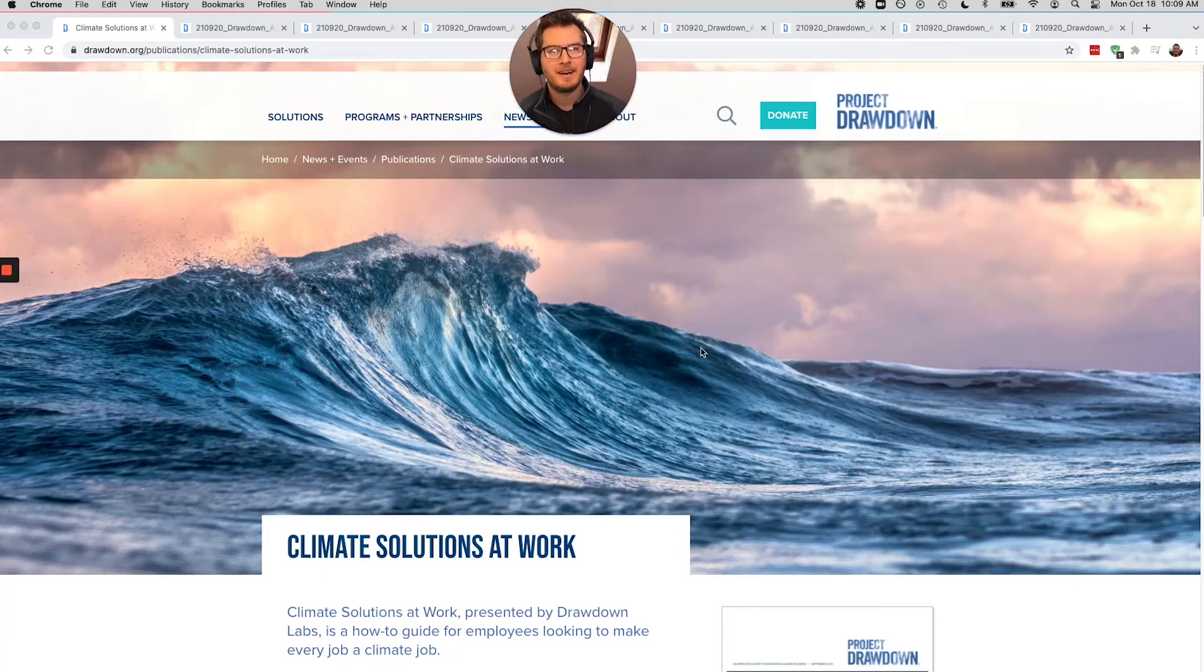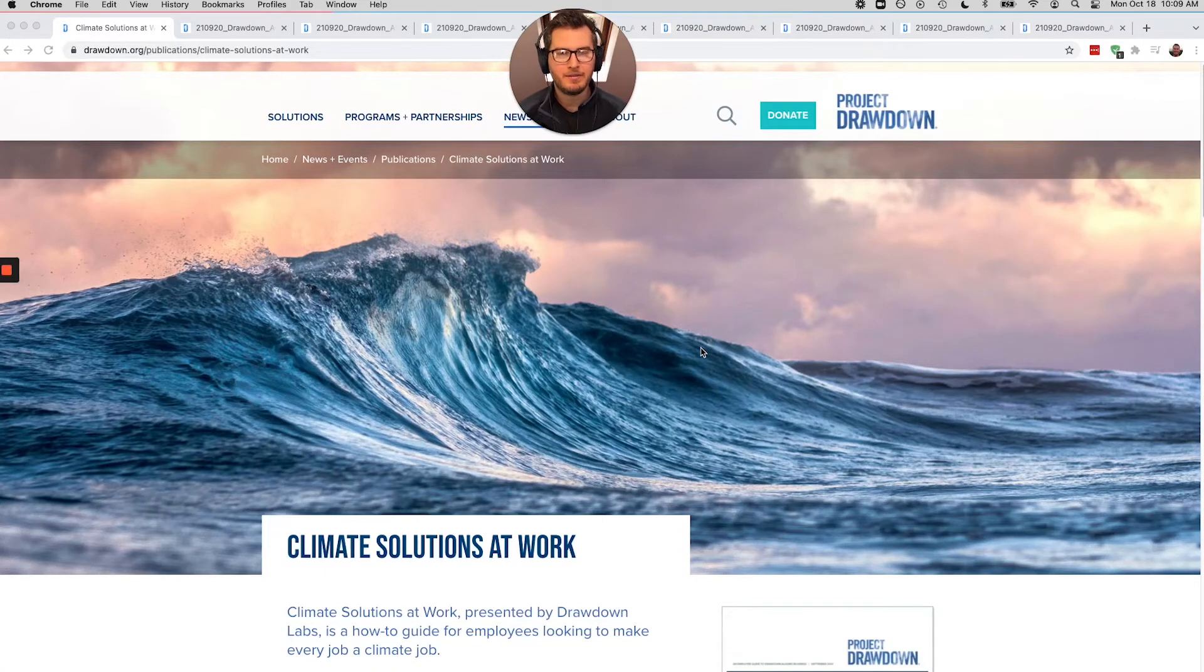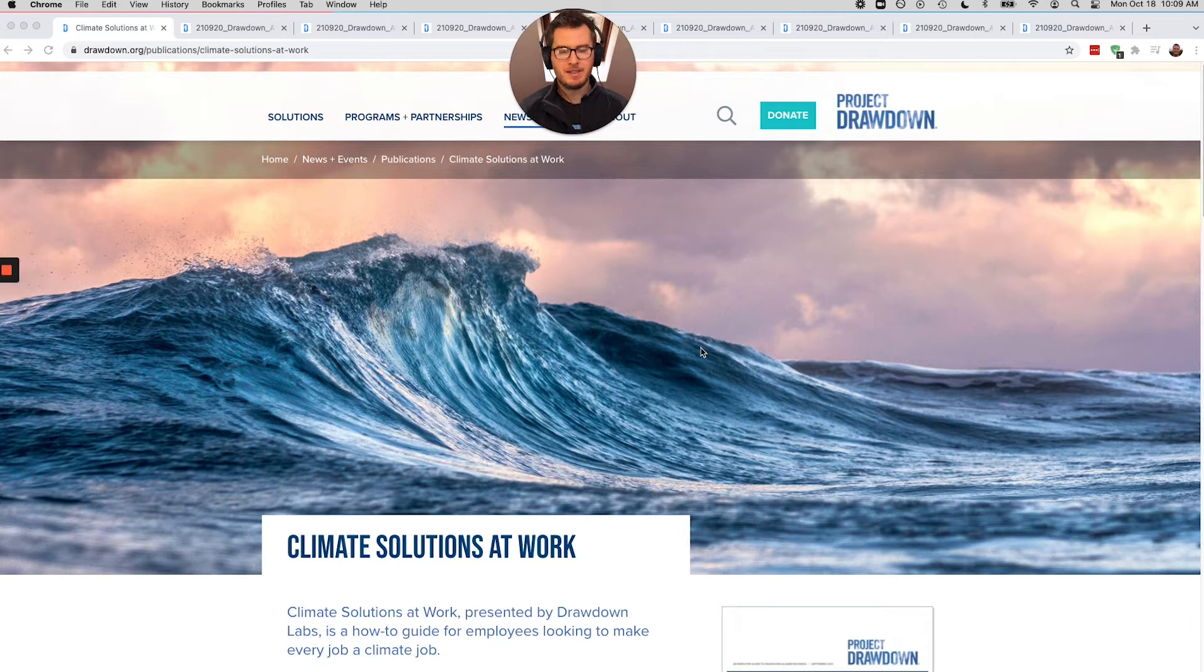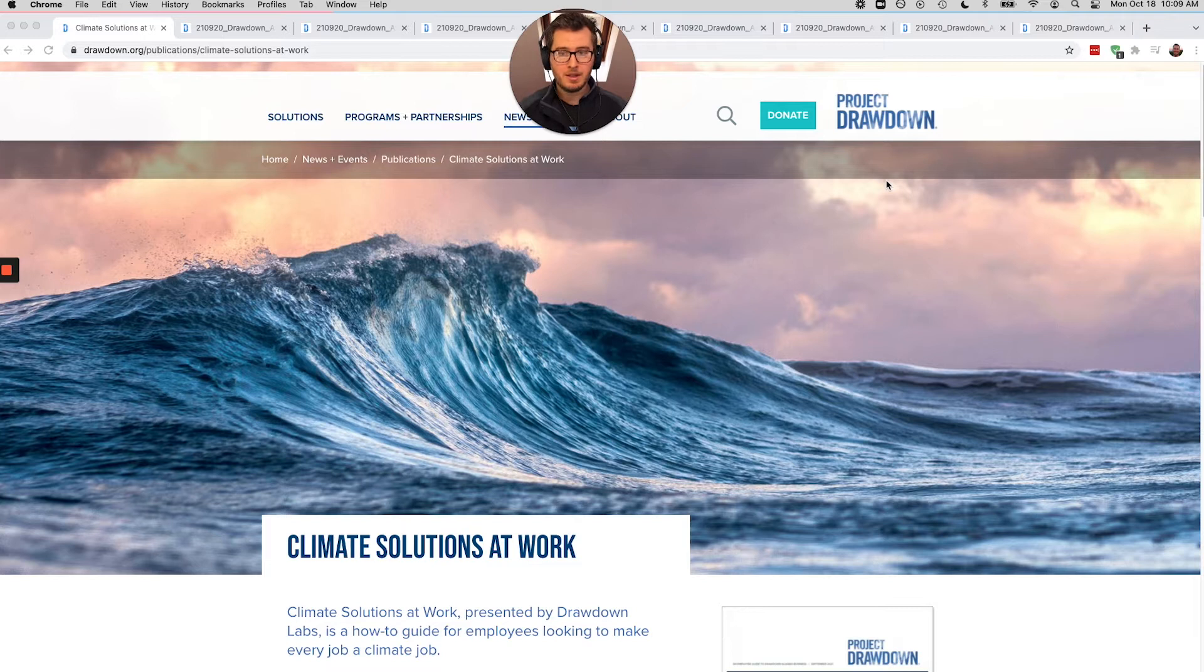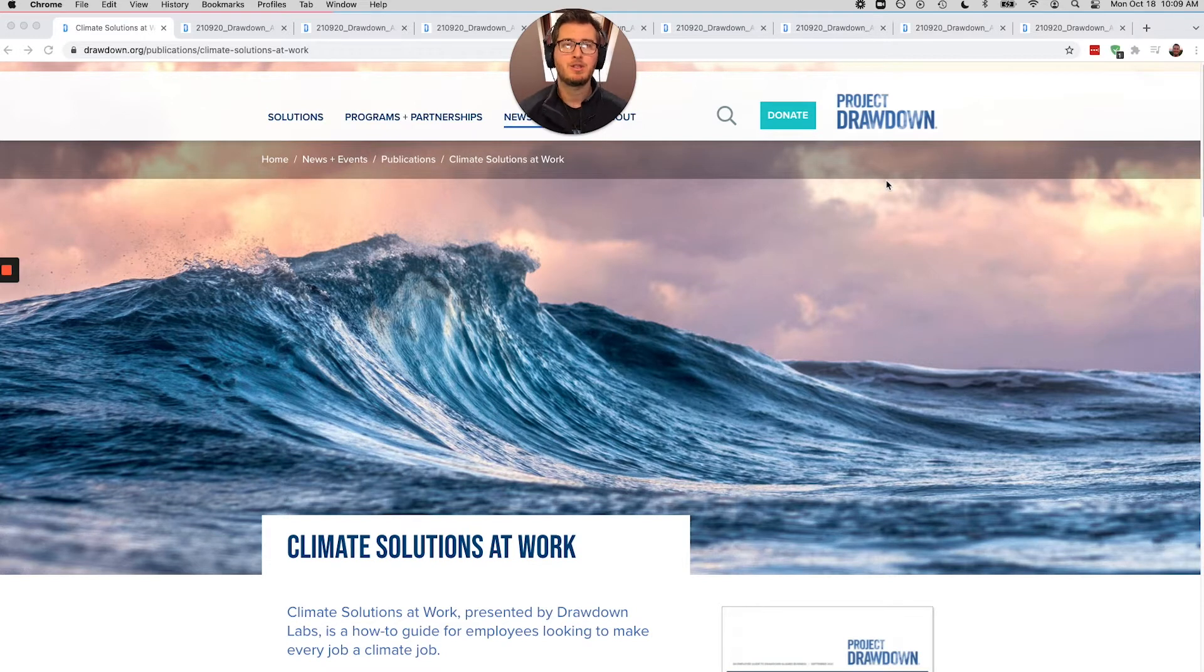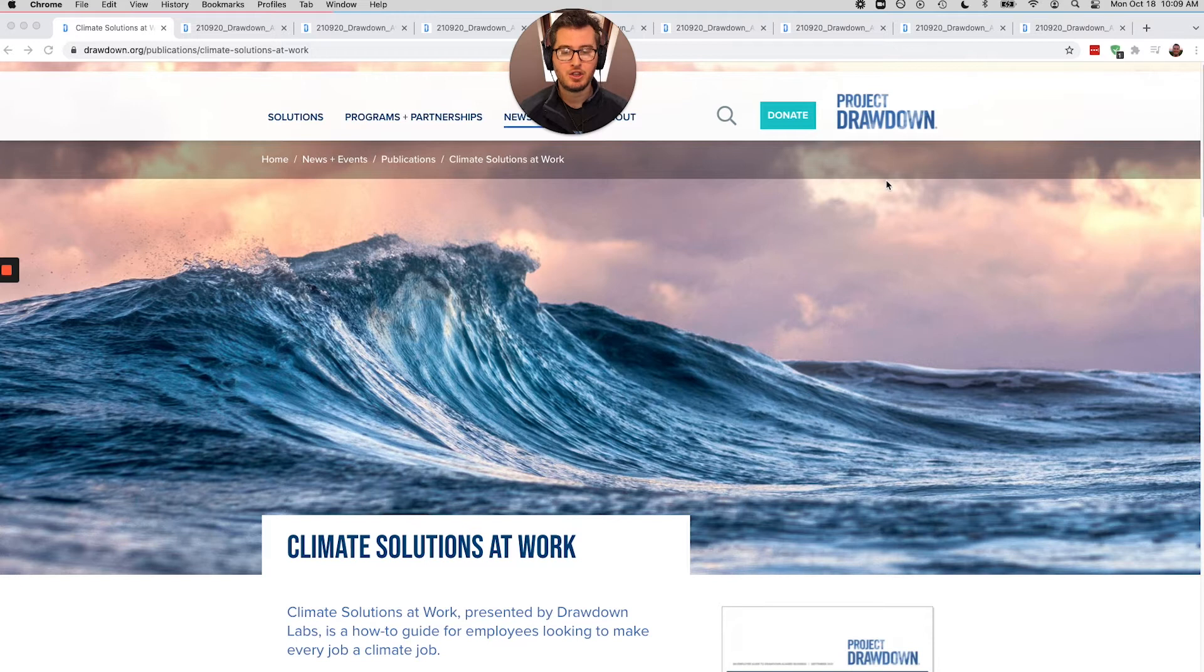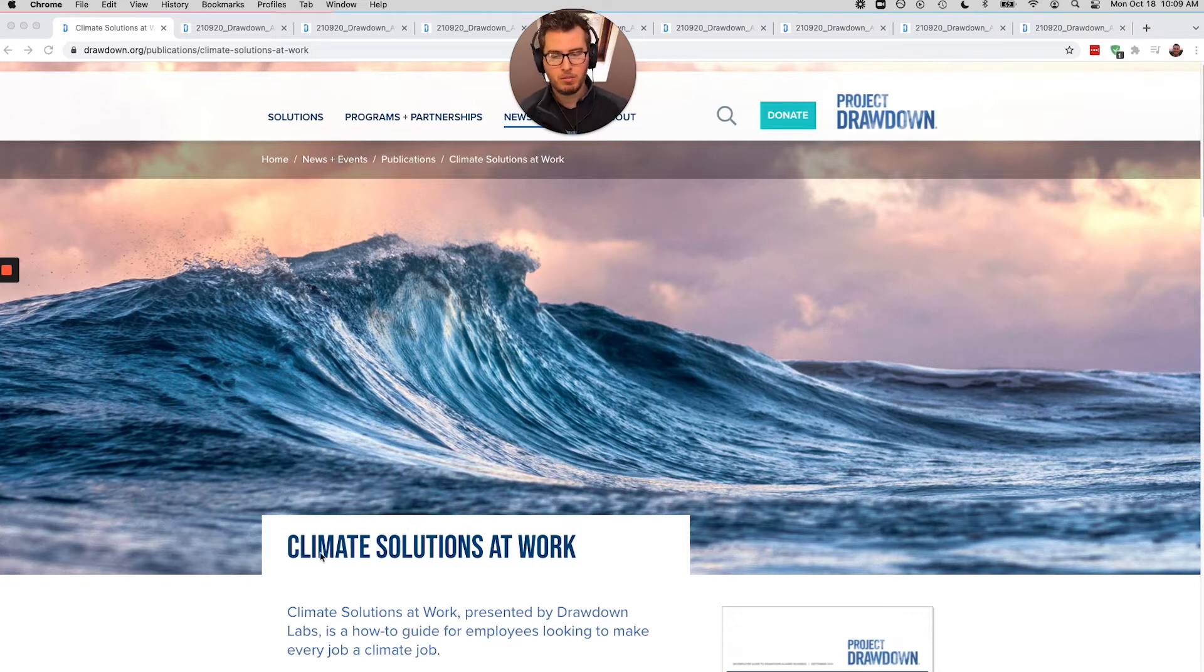Hey everyone, Zach Stein at Carbon Collective here and what I want to walk you through today is this amazing report that Project Drawdown, our heroes, the group that publishes the list of the top 100 climate solutions.